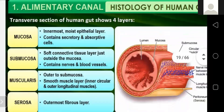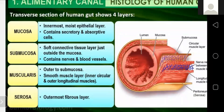In the transverse section of the human gut, the innermost layer is called the mucosa, then the submucosa, then the muscularis, and the outermost fibrous layer is called the serosa. The mucosa is the innermost moist epithelial layer containing secretory and absorptive cells. Maximum absorption occurs in the small intestine, and the villi increase the surface area — the small intestine is the most important site of absorption.